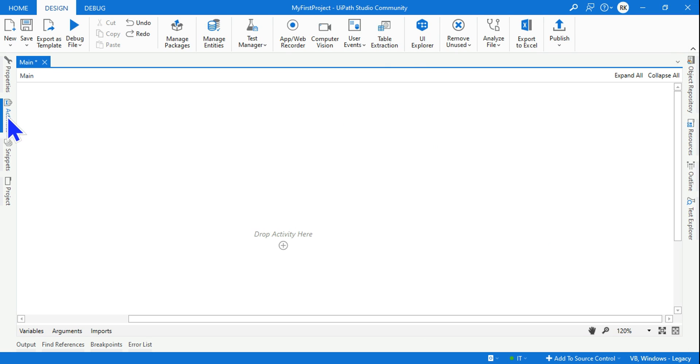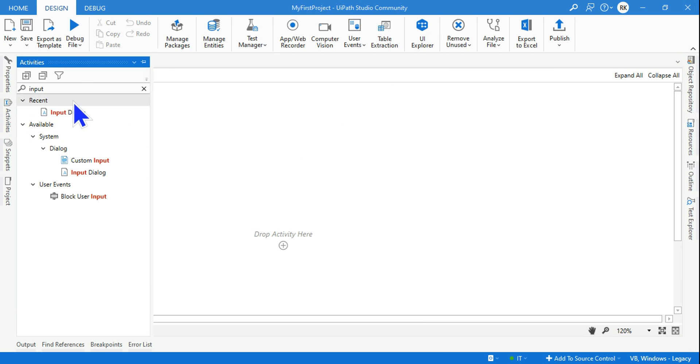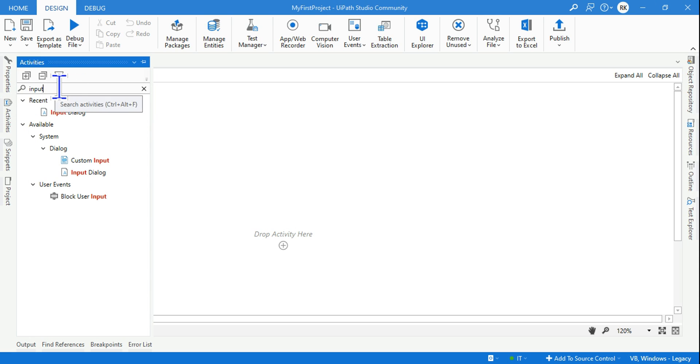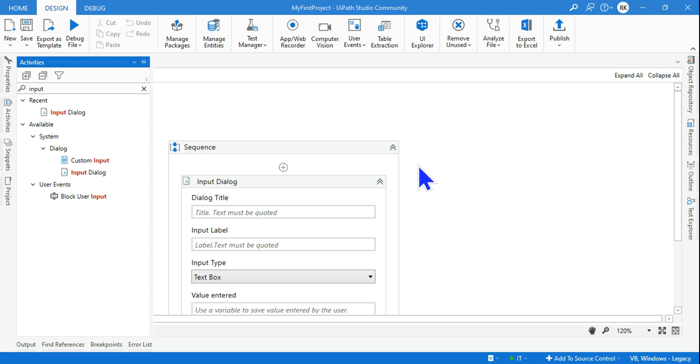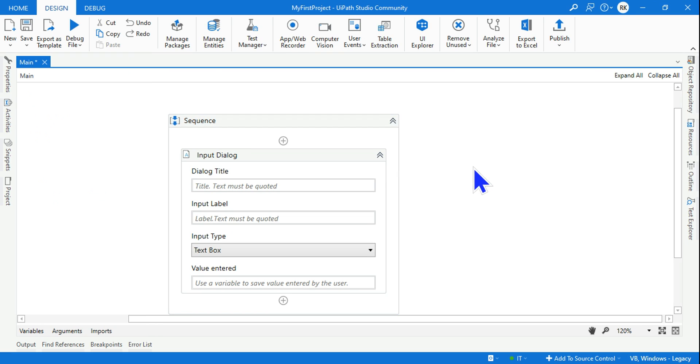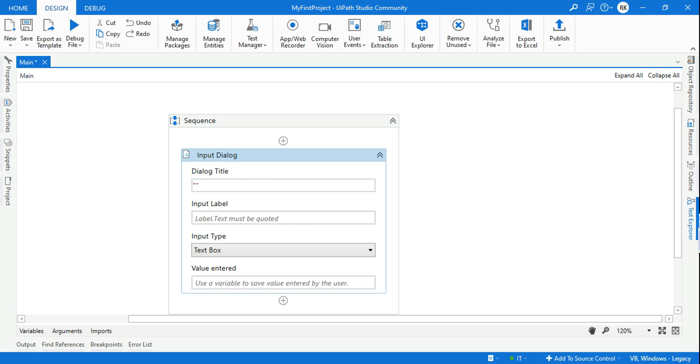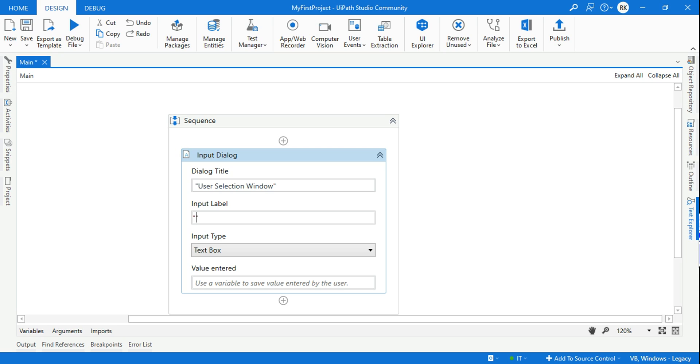The very first thing I need is an activity called input dialog box. Type 'input' and drag and drop the input dialog box activity here. Let's give a title - within double quotes write the title. I will say 'User Selection Window'. Here I'll give an instruction to the user in the label: 'Make a choice from the below options'.